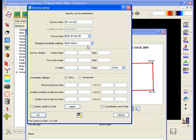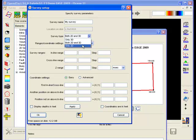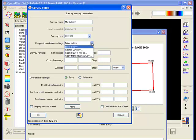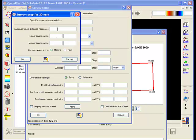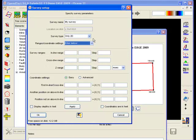If we have 2D only, the setup is really simple. We only need to specify the bounding box outlining the x-y coordinates and to give an approximate trace distance. The survey boundaries and the transformation are only used when we create a 3D grid out of 2D interpreted horizons.